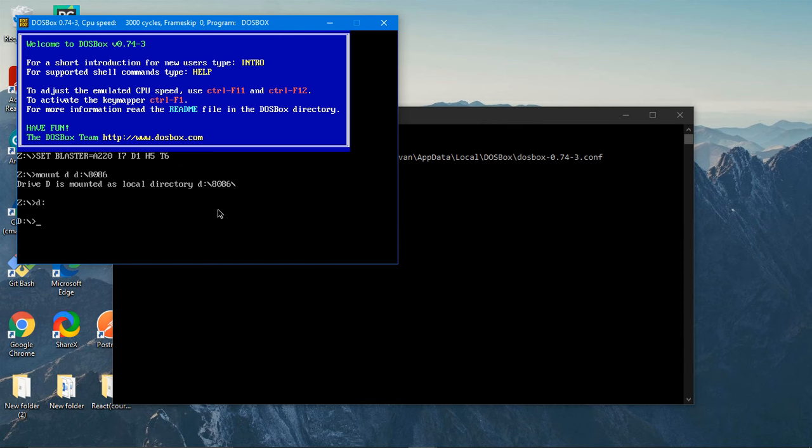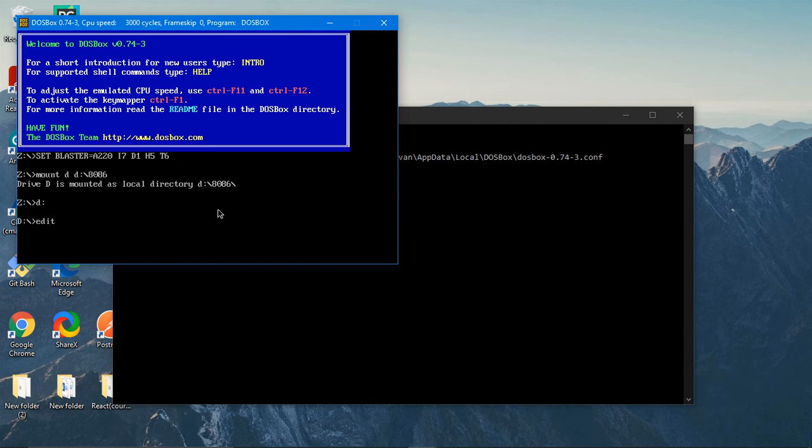So we can use all those files which are present in 8086. So just type in edit. That's it guys, now you are in the programming window where we can program 8086. So we have successfully installed DOSBox and we can start our 8086 programming now.